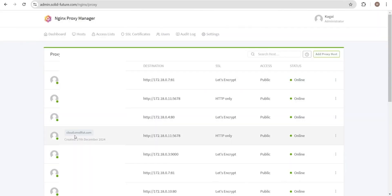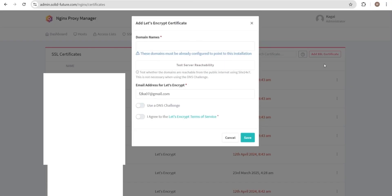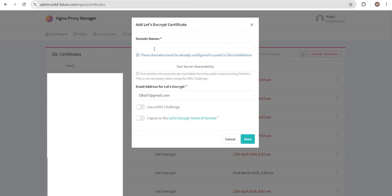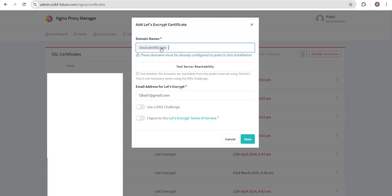As you can see, the subdomain has now been added to the proxy server. We now only need to create a Let's Encrypt SSL certificate for the subdomain. To create an SSL certificate, click on add SSL certificate, then select Let's Encrypt. Add your subdomain here. My domain is cloud.smallfoot.com. Then add your preferred email for communications about the certificate. Do not enable DNS challenge unless you know how to set it up. Agree to the Let's Encrypt terms of service and then click save to create the SSL certificate.